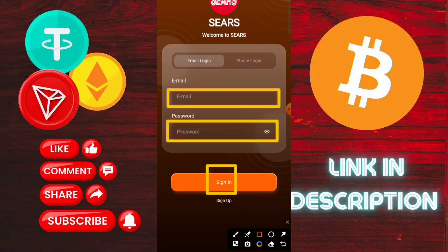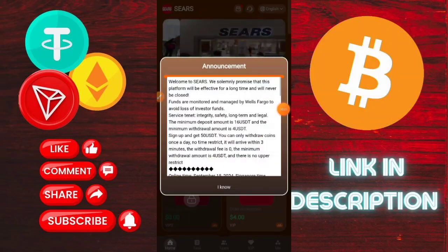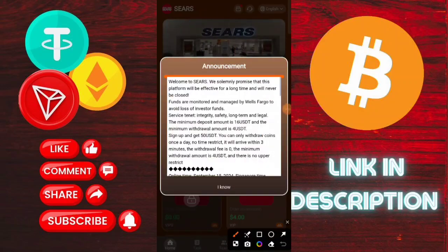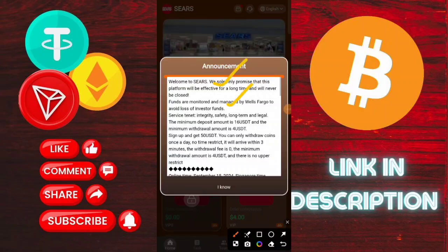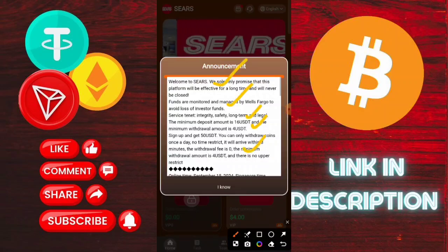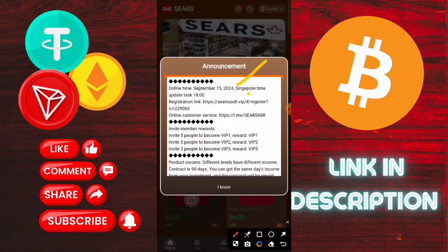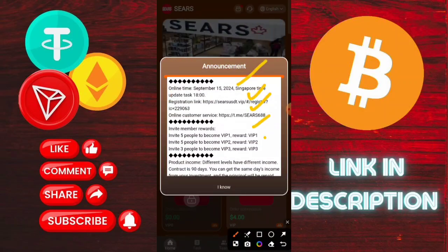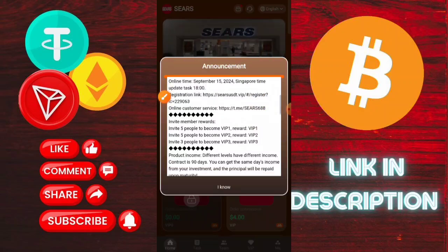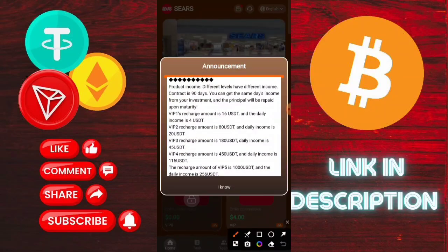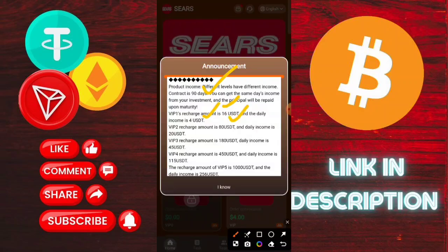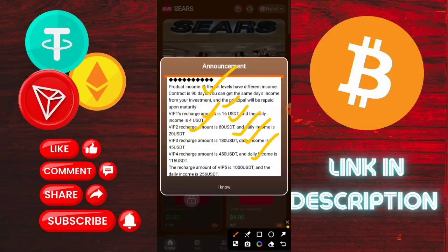It shows the latest announcement — you need to check information about the platform. After registration you get free 90 ULDT as a signup bonus. VIP1 investment is a minimum 10 ULDT to order and complete the tasks, and you can withdraw USD. If you invest in VIP2 then you need to complete tasks and you can withdraw 13 USD daily. You can also check VIP3 and all the other VIP levels here.